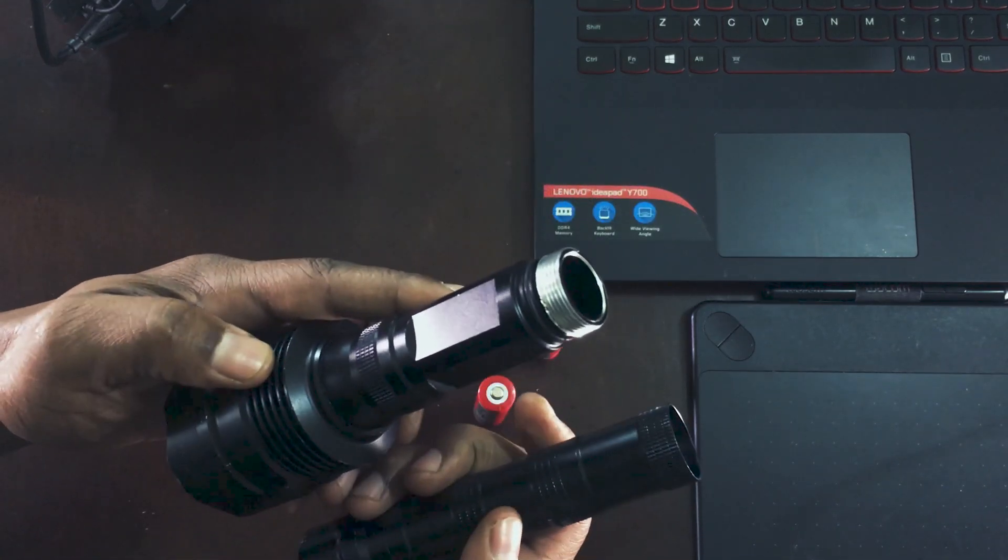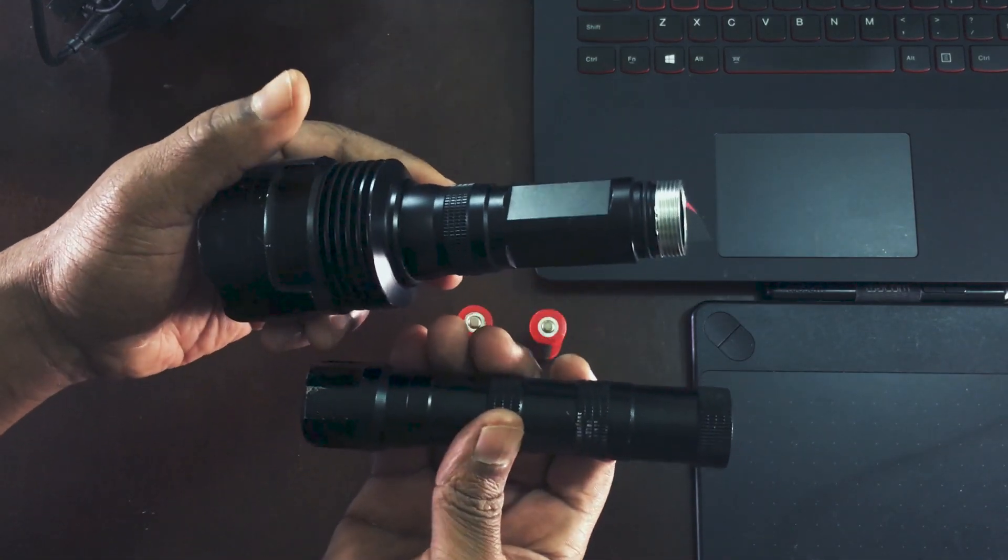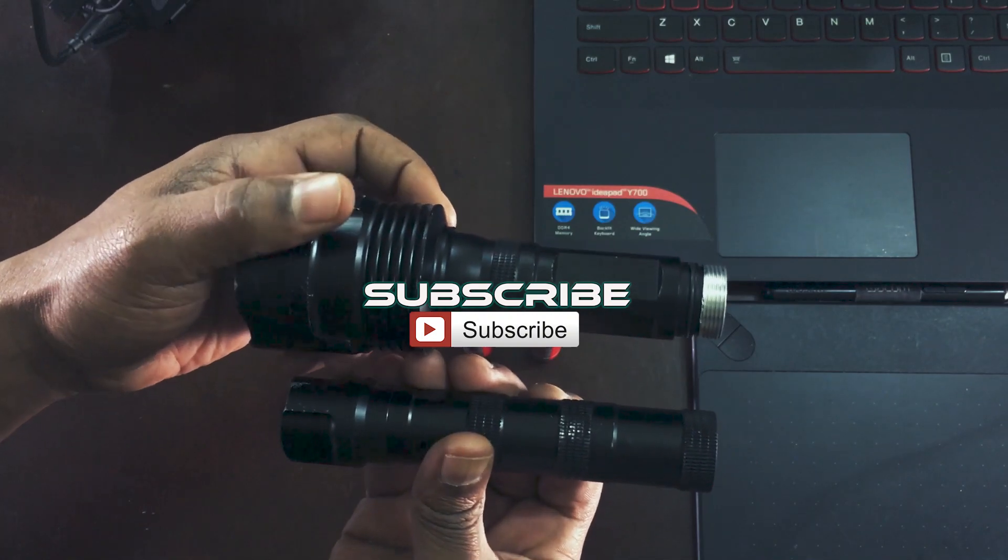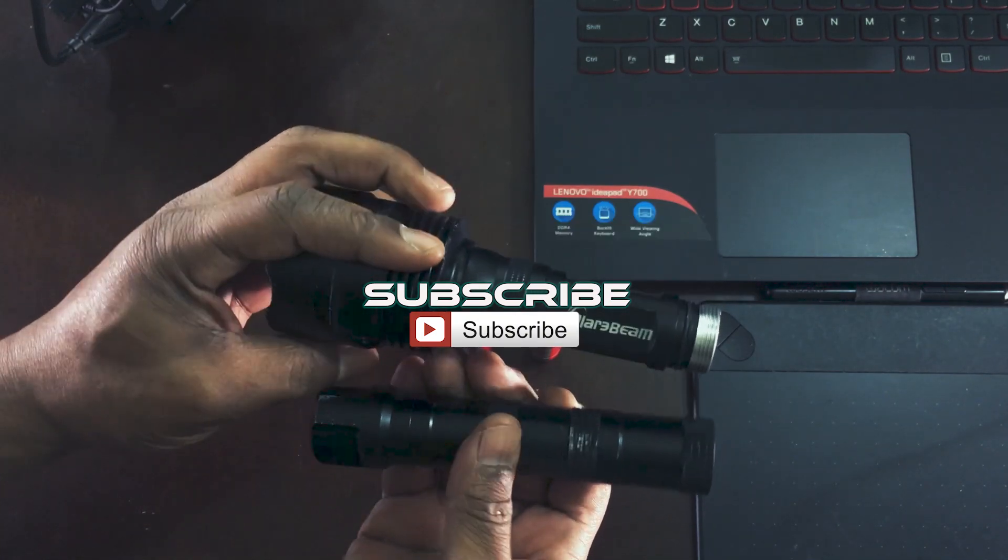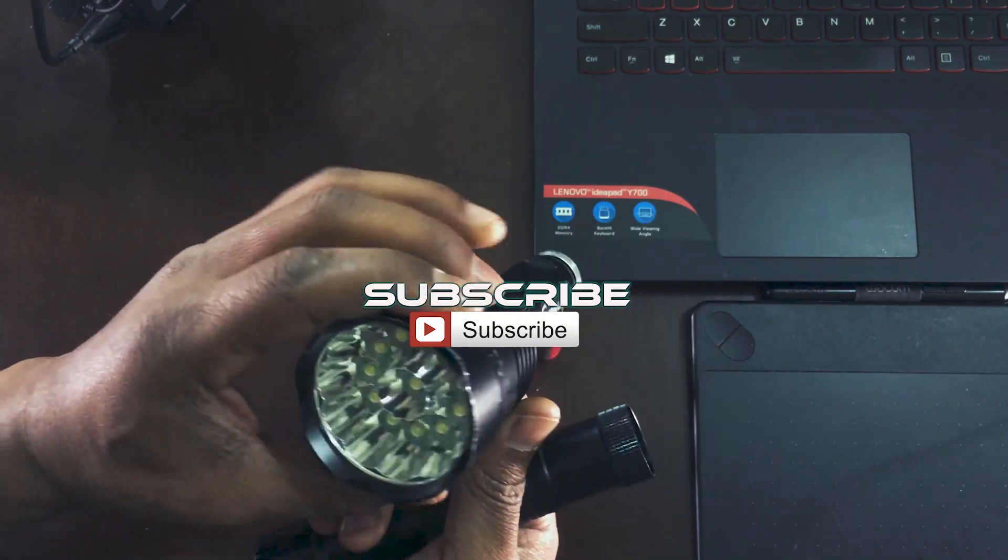With that said everyone, please do subscribe, like, share, and leave me your thoughts in the comments down below.